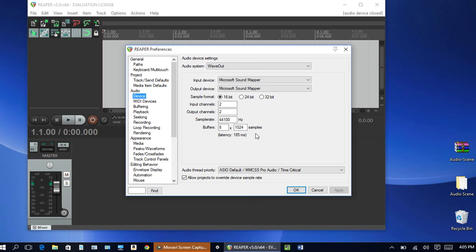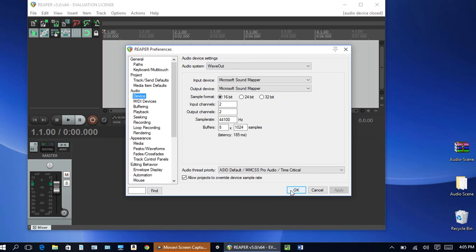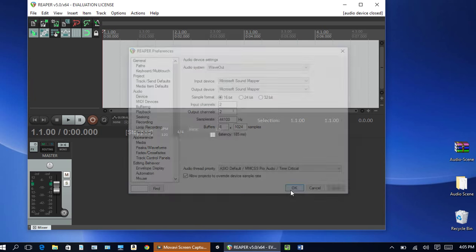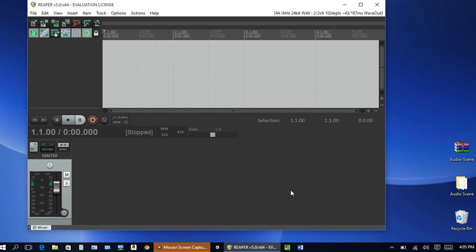So that pretty much, the default should work and I'm just going to click OK and you should be good to go as far as setting up your audio device.